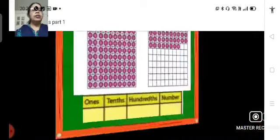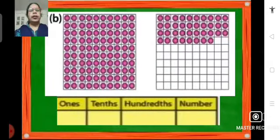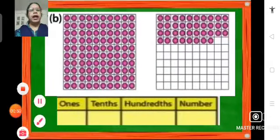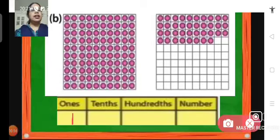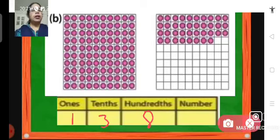Now the next one. Here we have one whole. How many tenths are there? 3 tenths. And how many hundredths are there? There are 8 hundredths. So the number will be 1.38.